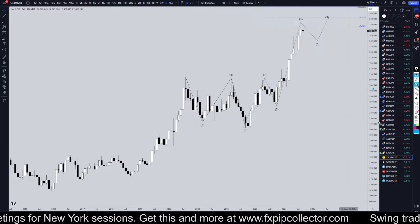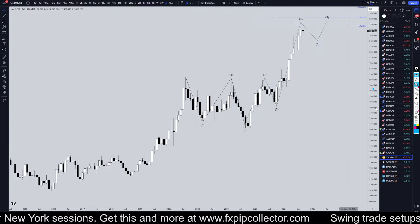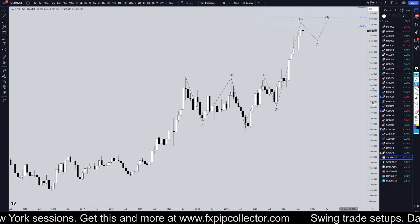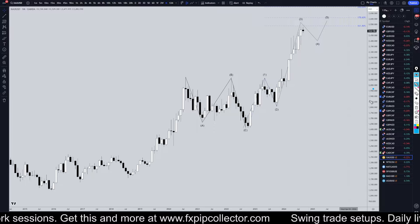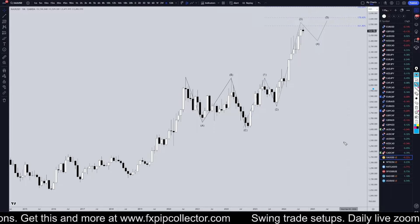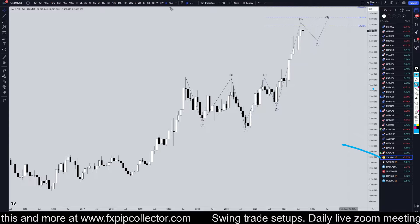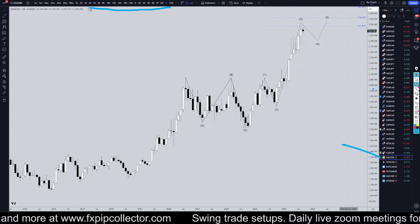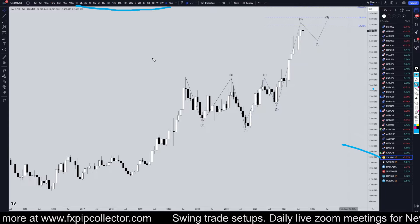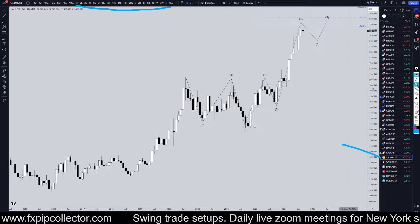Hello Traders! F.S.P.R.C.O.L.E.T.A. here. Today is Monday, September 9th, and we're going to be analyzing gold, starting on the monthly, working my way all the way down to the one-hour time frame for the full top-down analysis.